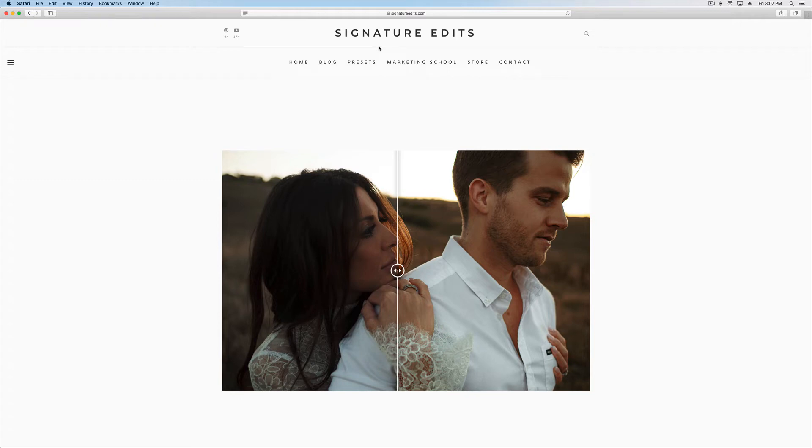Hey guys, Ryan here at Signature Edits. Thank you so much for purchasing your new presets. I'm going to show you how to install them and get started.